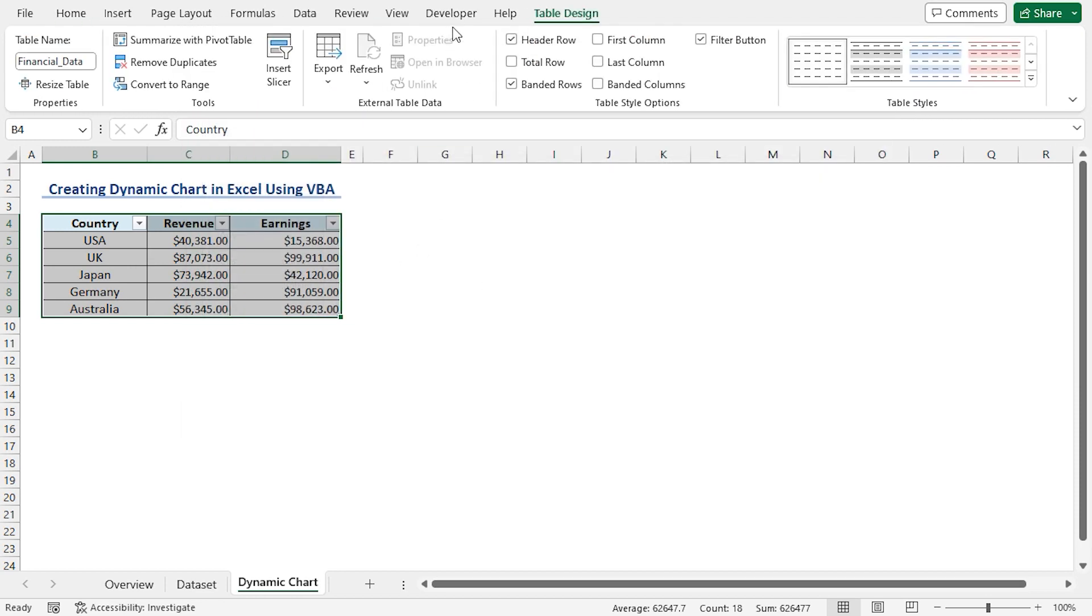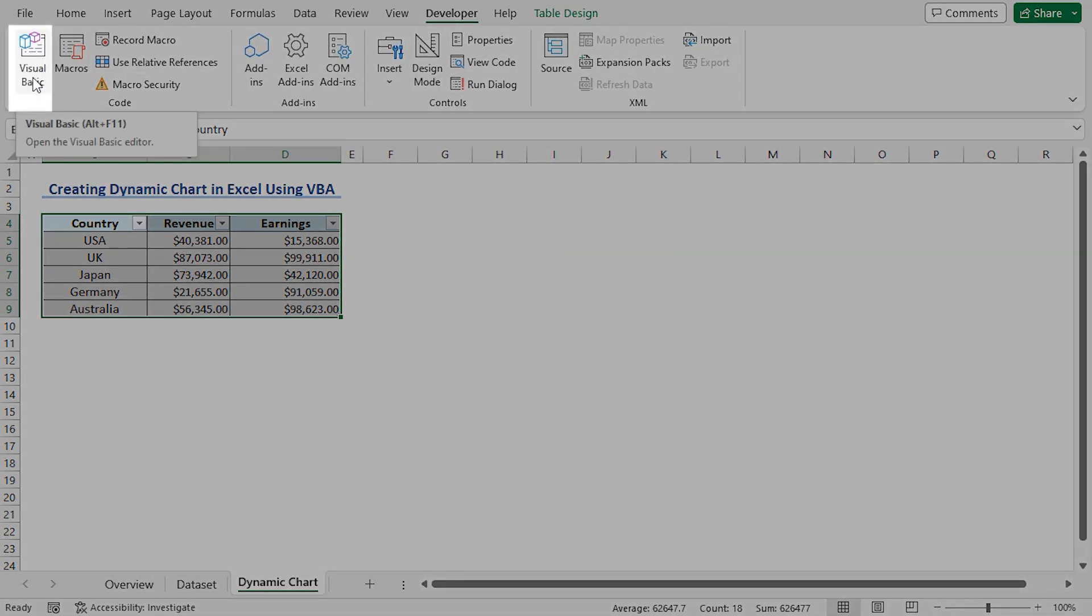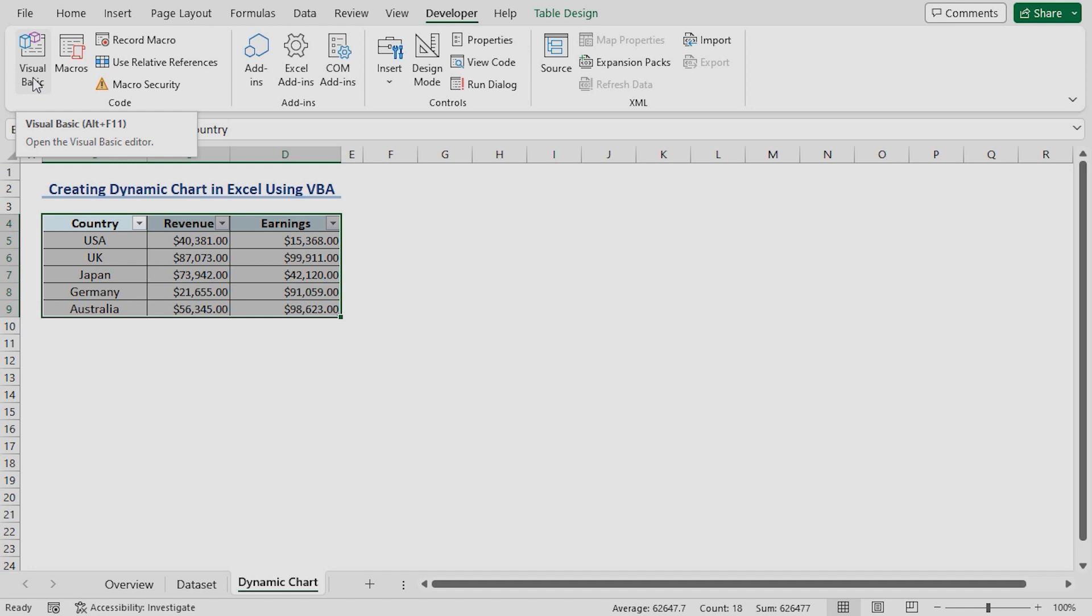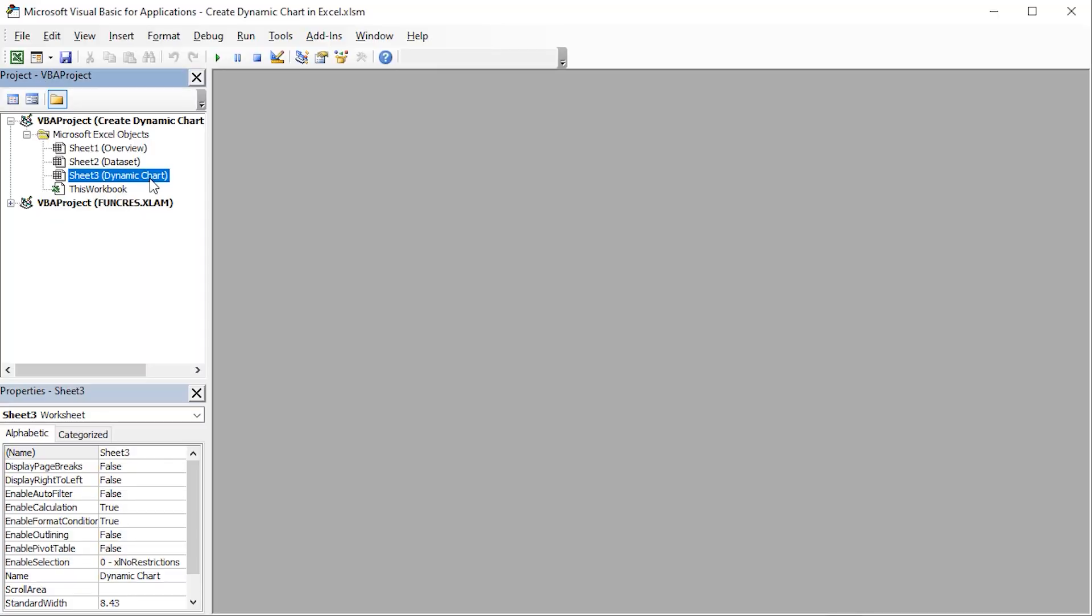Now, our Developer tab is visible. Click on it. At the top left corner, you'll find Visual Basic option. You can also use the Alt plus F11 shortcut keys. Click on it. This opens up the Visual Basic editor.